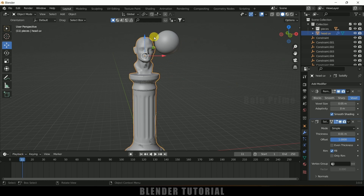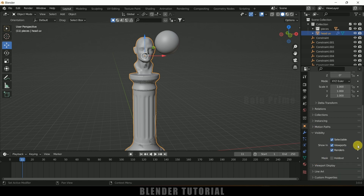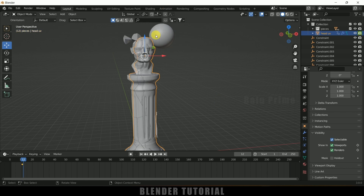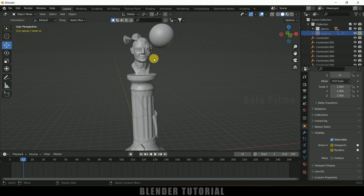Select the main pillar — the one without cracks. Come to Object Properties, Visibility, and add a keyframe for Viewport and Renders. Move one frame forward to the moment of impact, disable Viewport and Renders, and add a keyframe. So till frame 11 the clean pillar is visible, and after that the cracked fractured pillar becomes visible. This is how we hide the cracks.